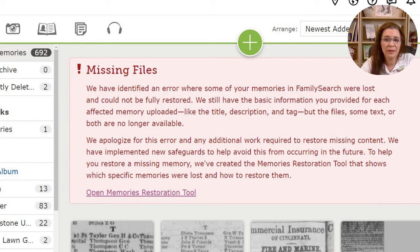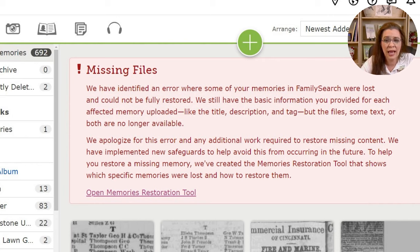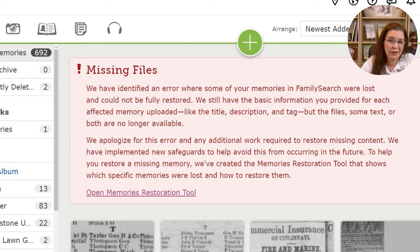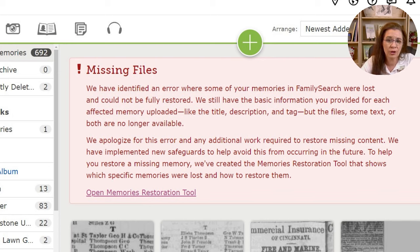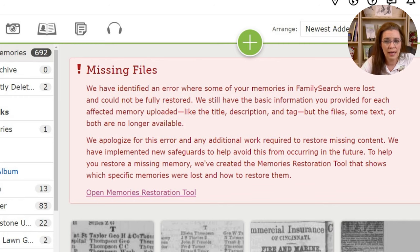The banner continues: 'We still have the basic information you provided for each affected memory uploaded, like the title, description, and tags, but the files, some text, or both are no longer available. We apologize for this error and any additional work required to restore missing content. We have implemented new safeguards to help avoid this from occurring in the future. To help you restore a missing memory, we've created the Memories Restoration Tool that shows which specific memories were lost and how to restore them.'